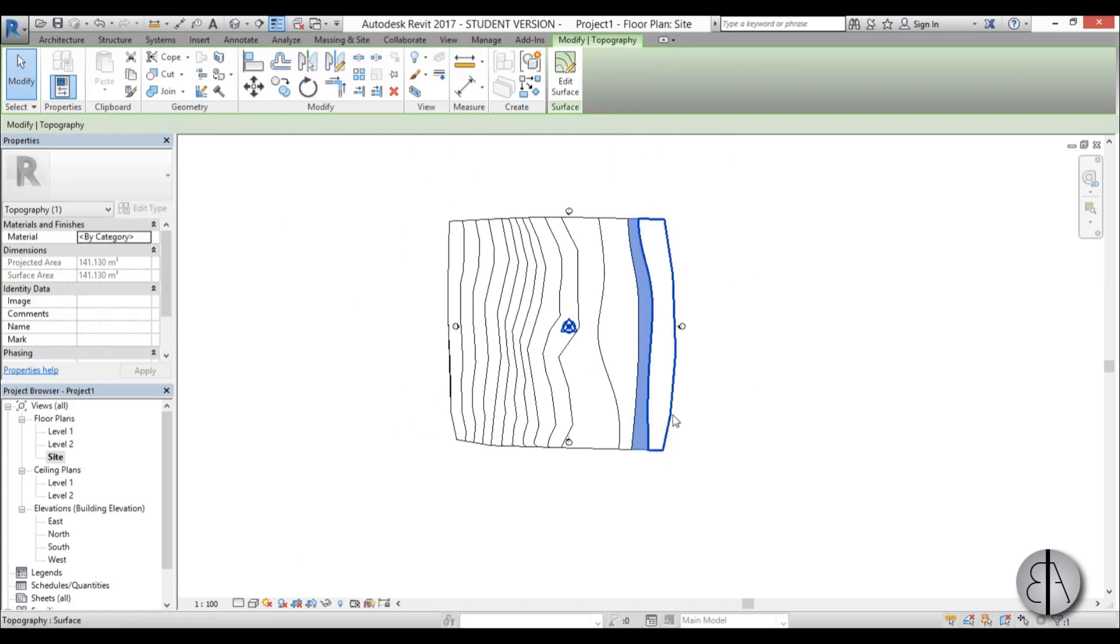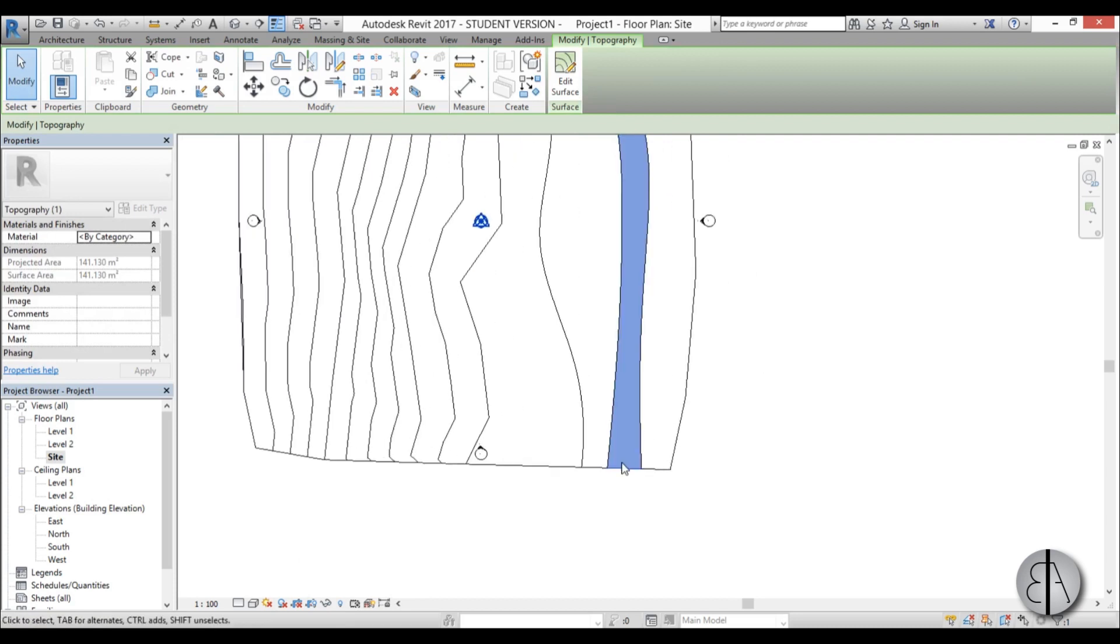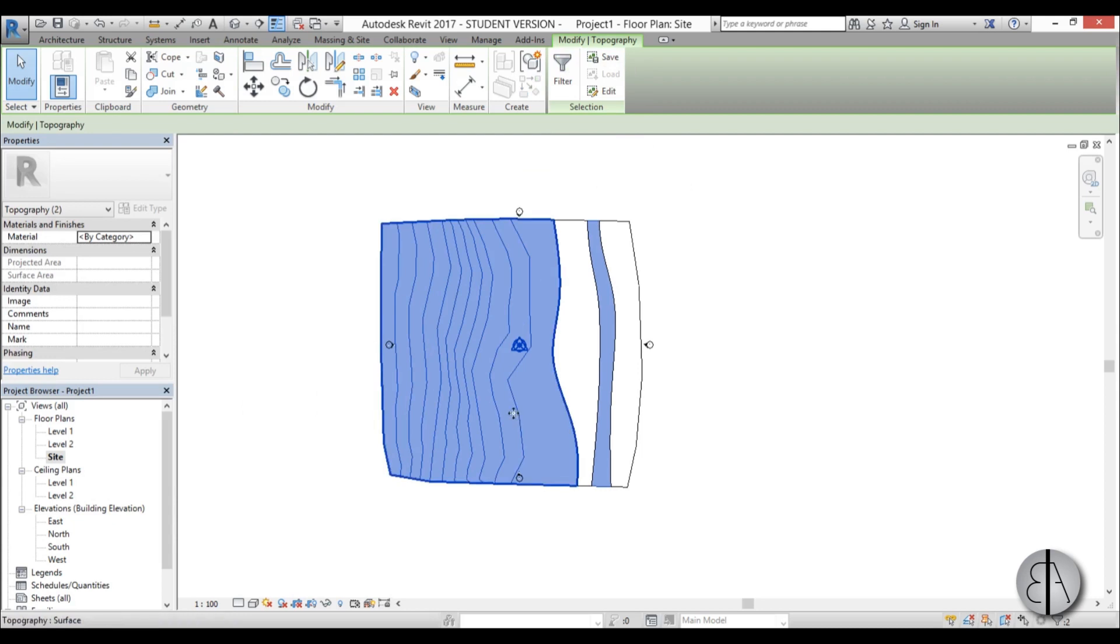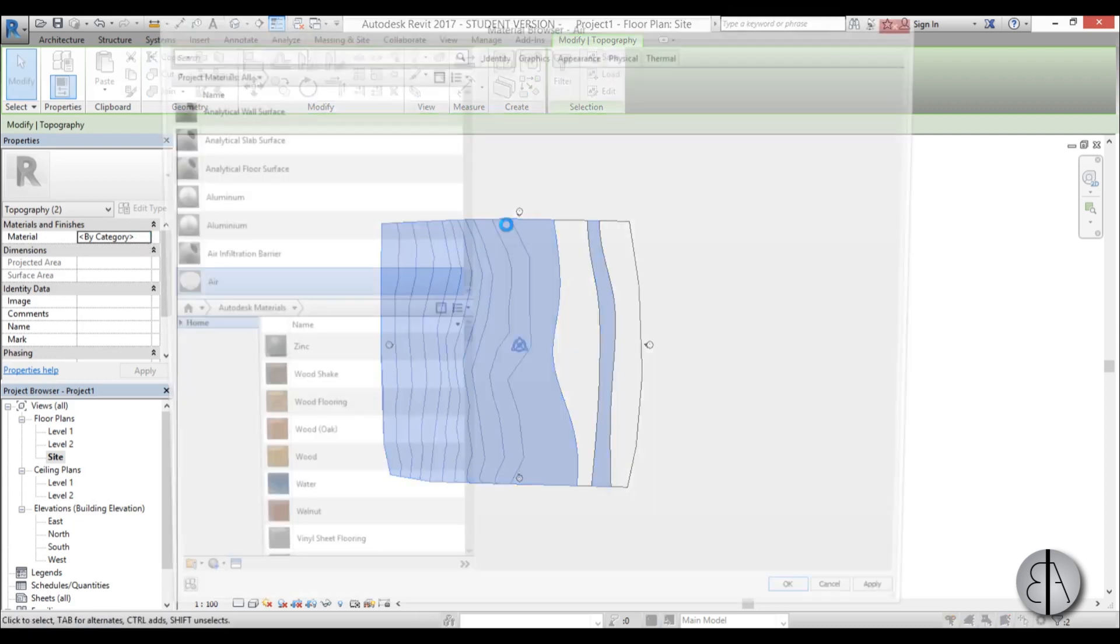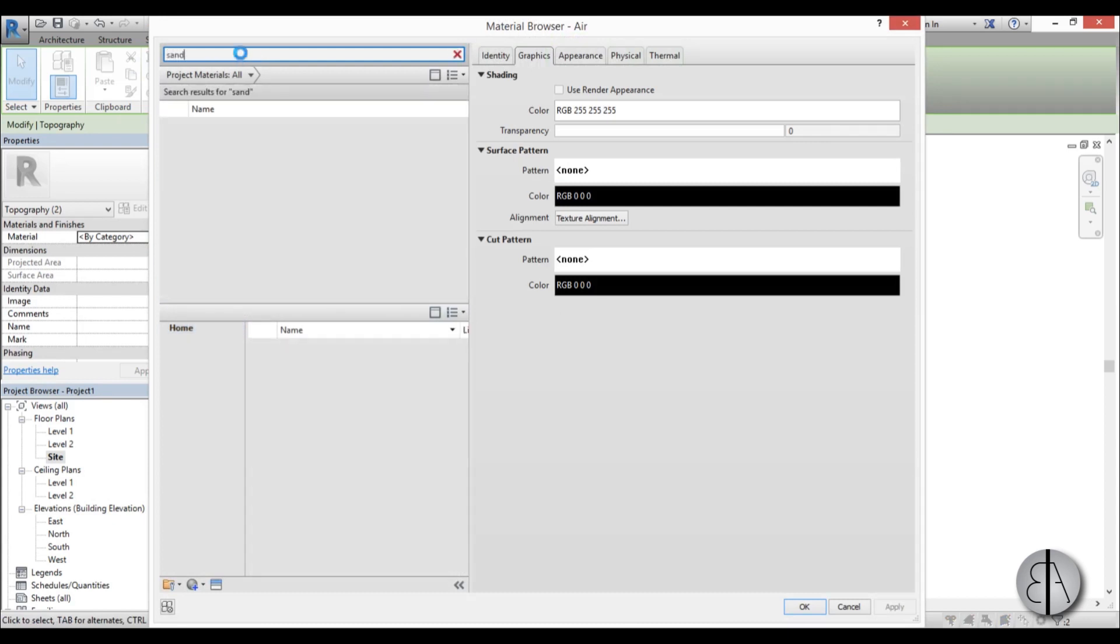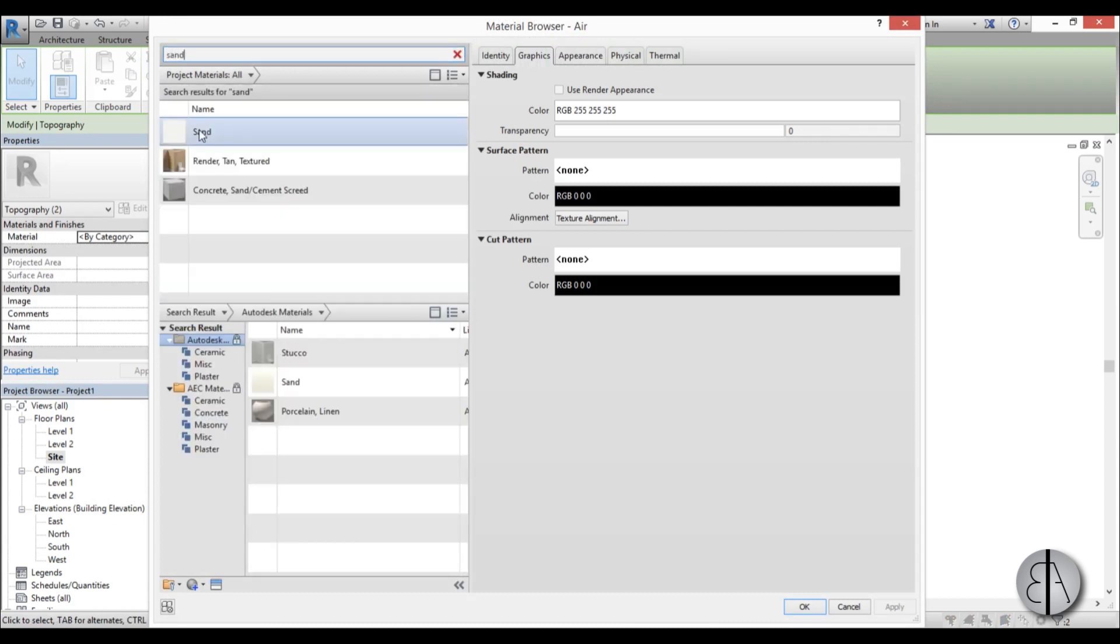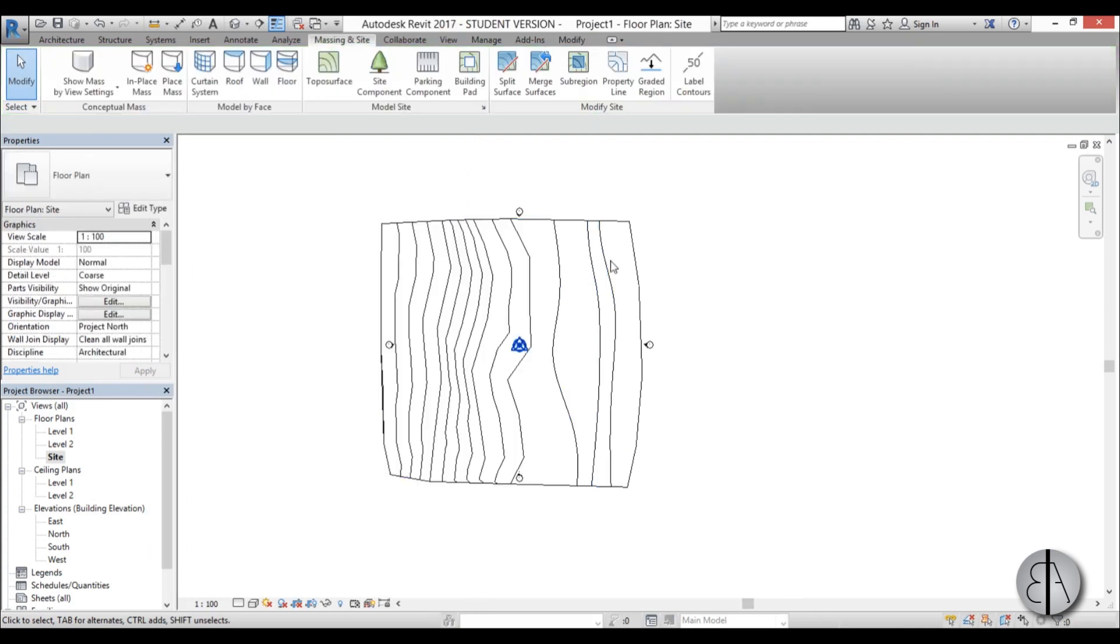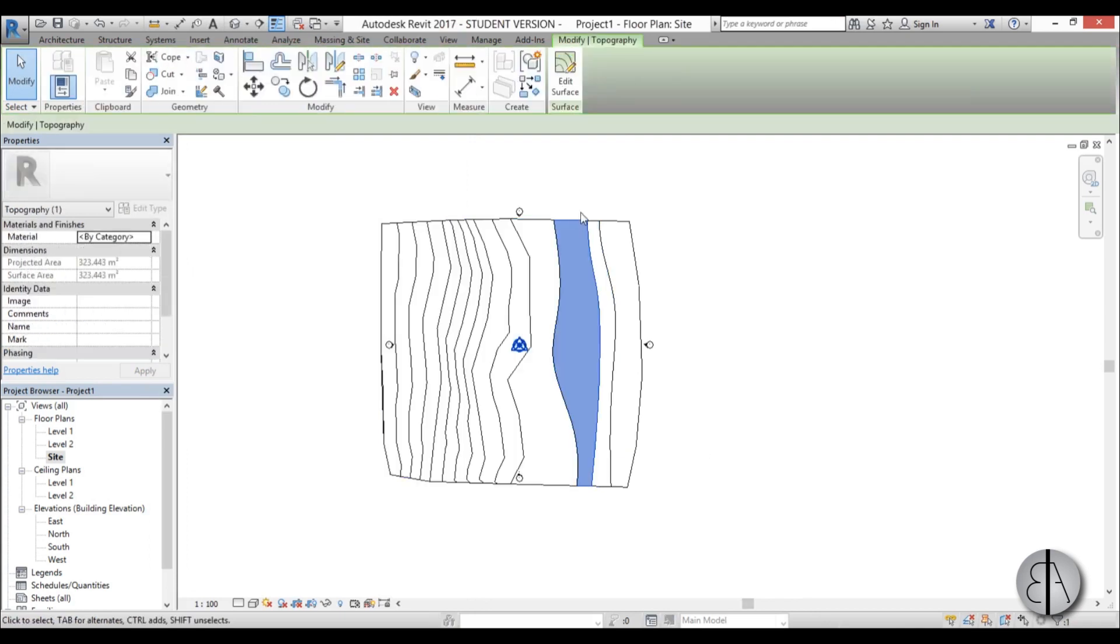Now I'm going to select this track and hold control and select this thing. I've selected these two surfaces. Go to material, select it and let's find sand. Here we have sand, go okay and it's loaded in.